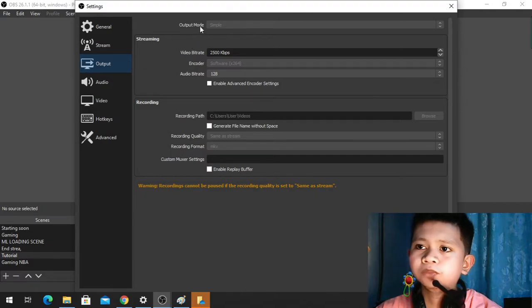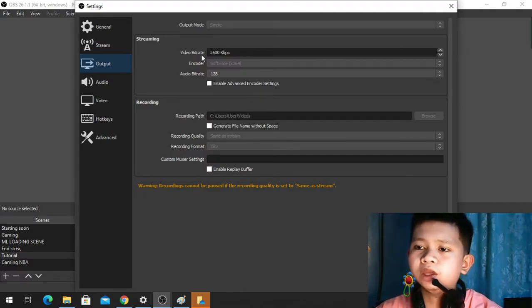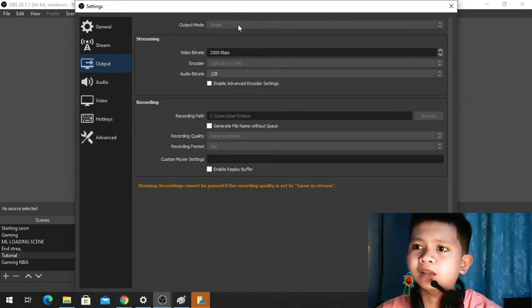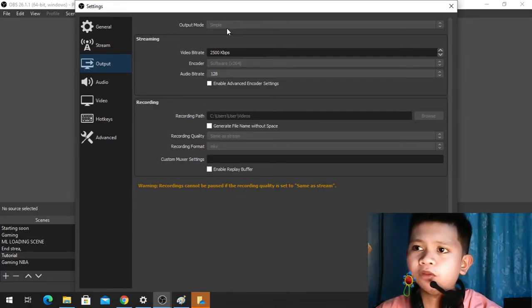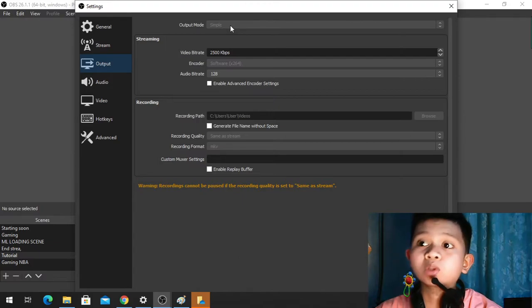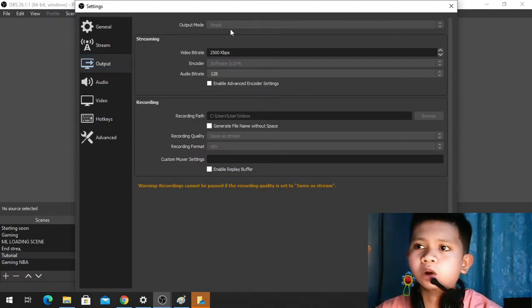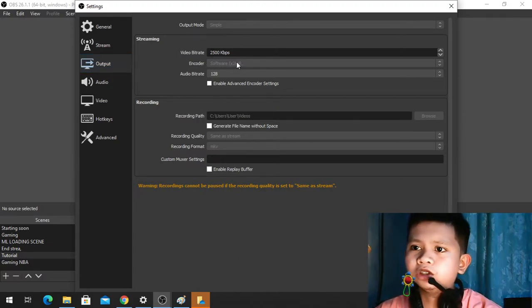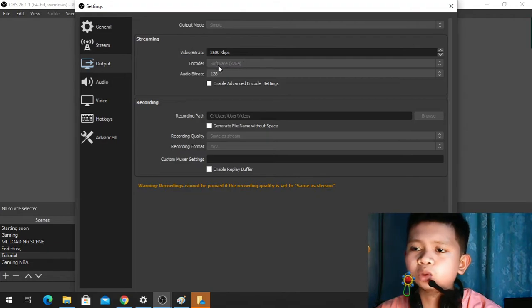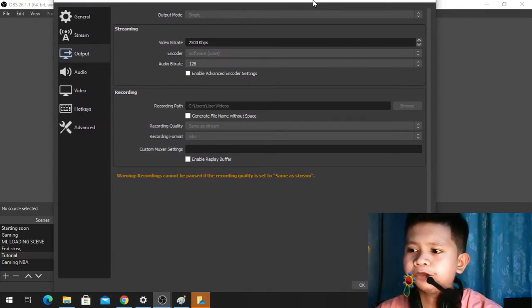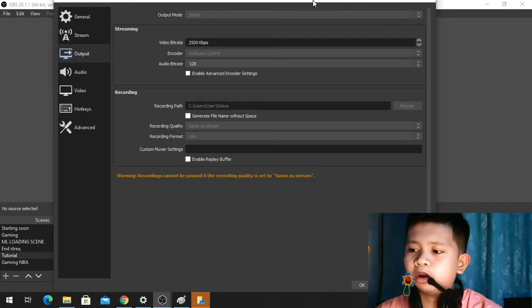Once you have your Output, the only things that we are going to change are the output mode and the encoder. On your output mode you have two options here: Simple and Advanced. If you are using Advanced before, this time we are going back to Simple. So just click Simple and then change your encoder to x265, x264, or Software x264. And if you're done, click Apply at the bottom right, and then OK.